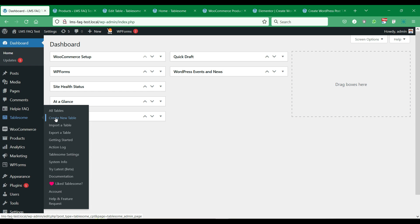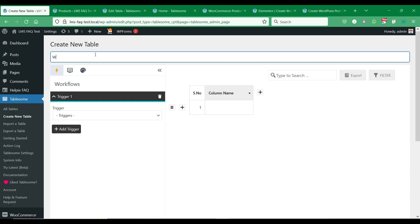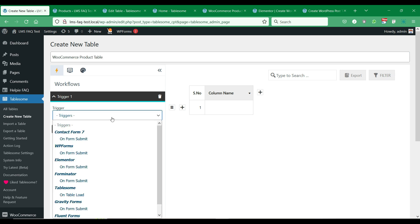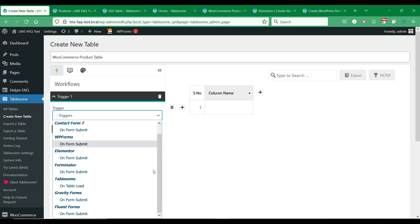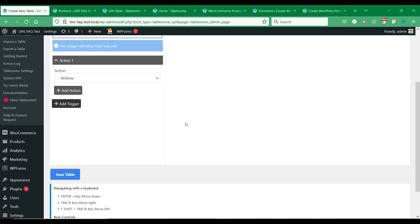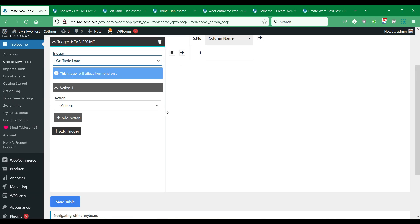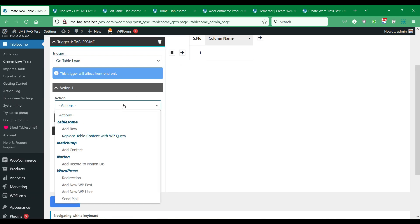Let's create a new table to showcase WooCommerce products. We will select the Tablesome on table load trigger and the replace table content with WP query action.